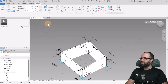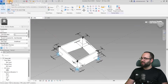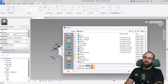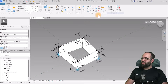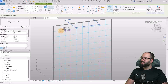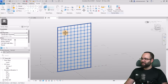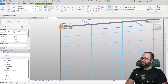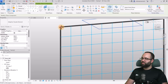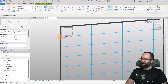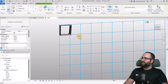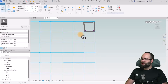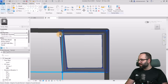Now we have nodes at the intersections of these lines which we'll use for placing the adaptive component. Go back to the family, save it as Adaptive Facade Element, then Load into Project. Once it's loaded, go to Create > Component and start placing it — click from one node to the next: first point, second point, third point, fourth point — and it creates that shape.